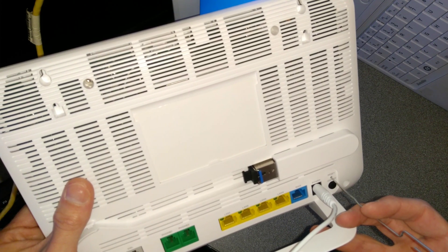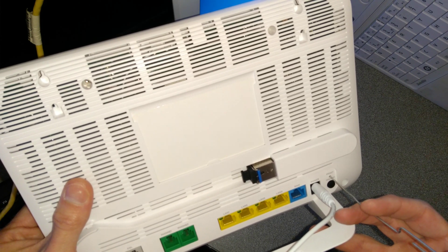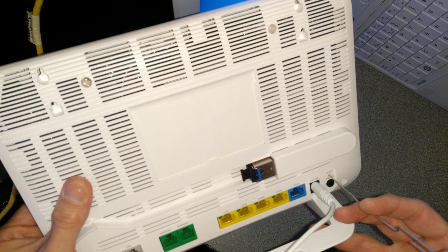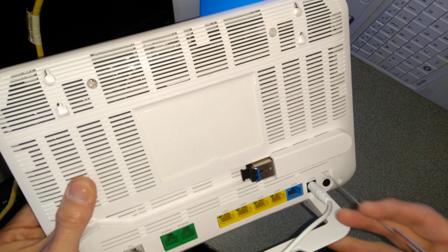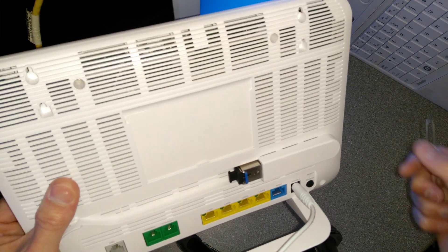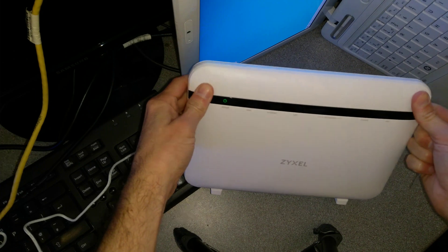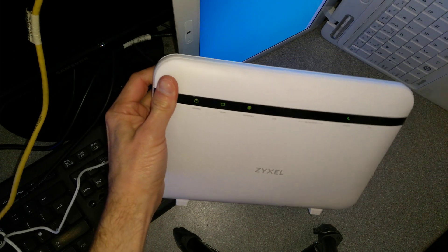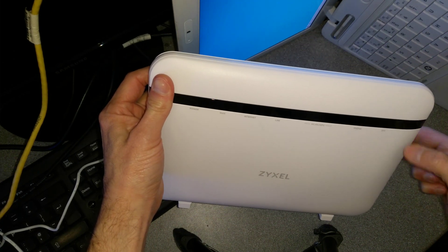I'm going to press it down now, so that's five seconds and the power light on the front of the router will flash.